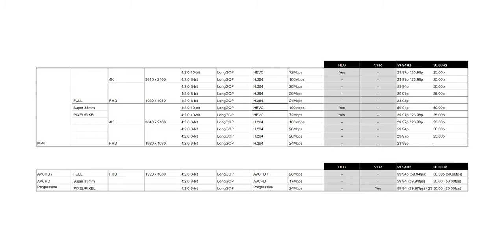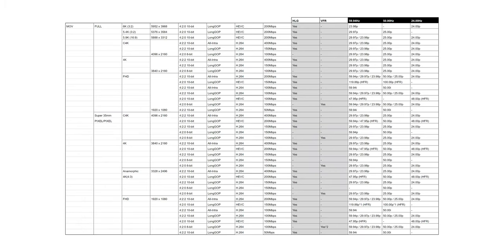This camera has an insane amount of codecs. Across MOV, MP4, and AVCHD, there are 52 different modes. This is insane. This handy table was provided by Panasonic and is really detailed. To shoot in 6K you have to be in the cinema mode, however you can still record some beefy codecs.